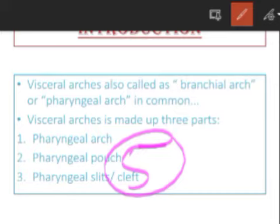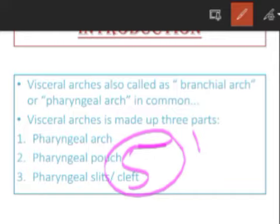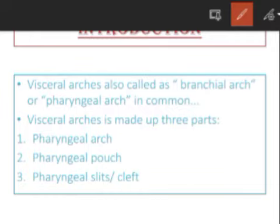In the previous video, we talked about the five classes: Pisces, Amphibia, Reptilia, Aves, and Mammals. The five embryological structures are the same and develop in all, but then there are modifications. According to their habitat, they got modified — and so these branchial arches, or visceral arches, also got modified.